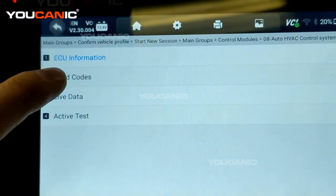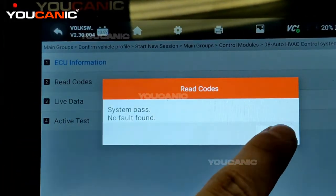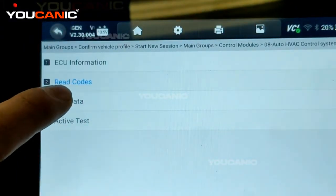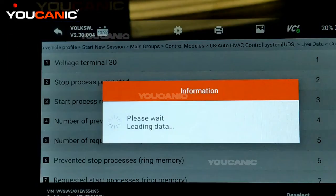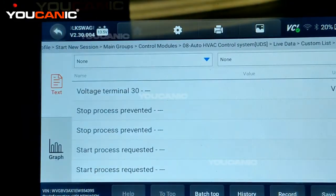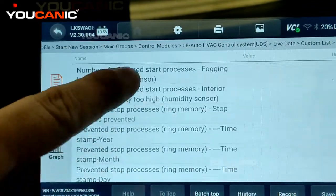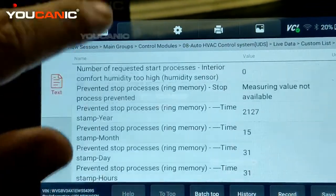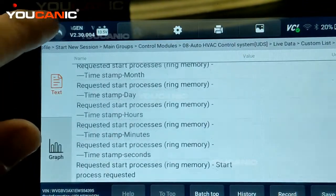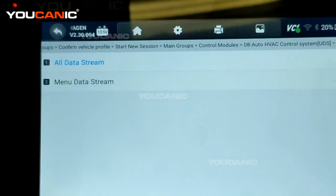Here we can read the codes from this control module, but there are no codes — that's okay, we're going to do more troubleshooting. Go to Live Data, select All Data Stream, select all, and press OK. Now we can look at all the sensors, start the car, see if the clutch is engaged, and check the pressure sensor for the AC system. If it's reading zero, that tells you something.